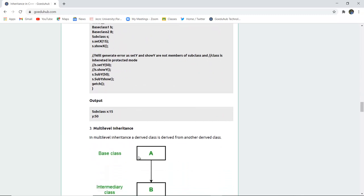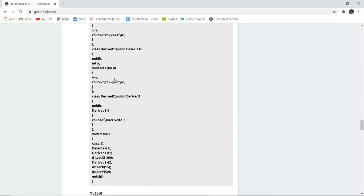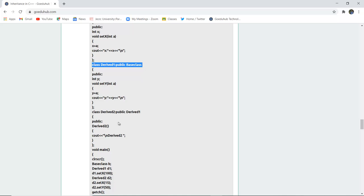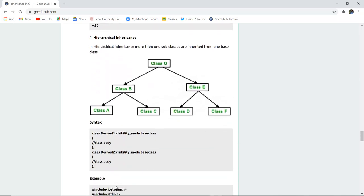Next is multi-level inheritance, where a derived class is derived from another derived class. Class A is the base class, class B is an intermediary class deriving properties from A, and class C derives properties from class B — and transitively from class A as well. In the example, DerivedOne inherits from the base class and DerivedTwo inherits from DerivedOne, forming multiple levels.